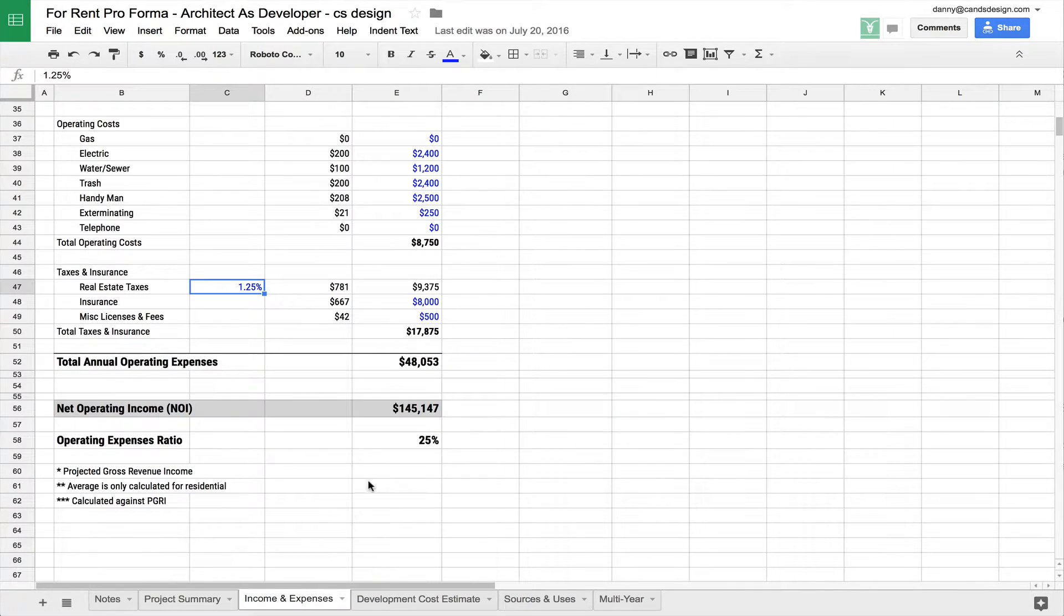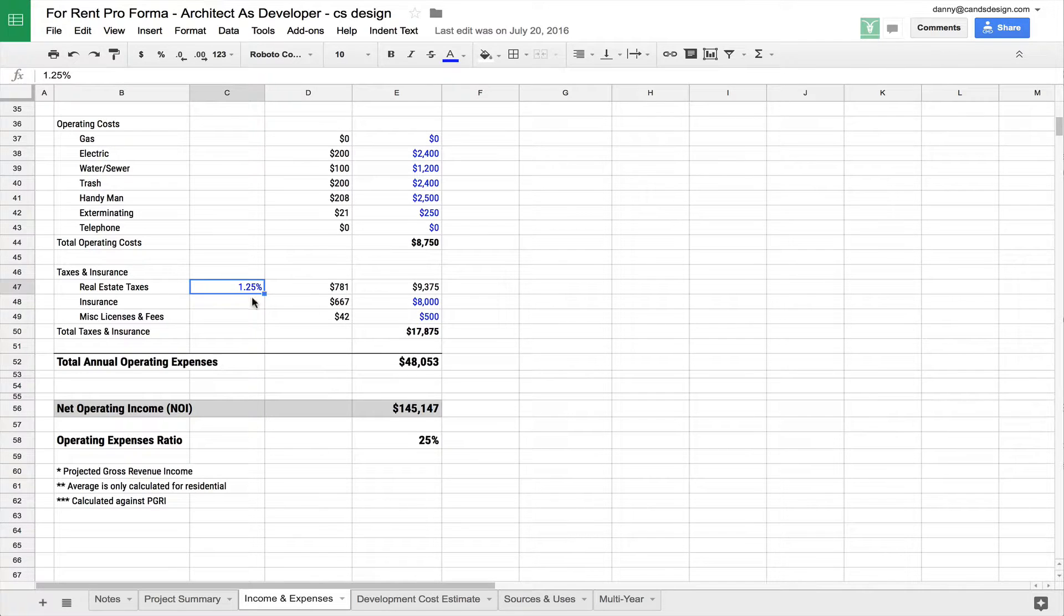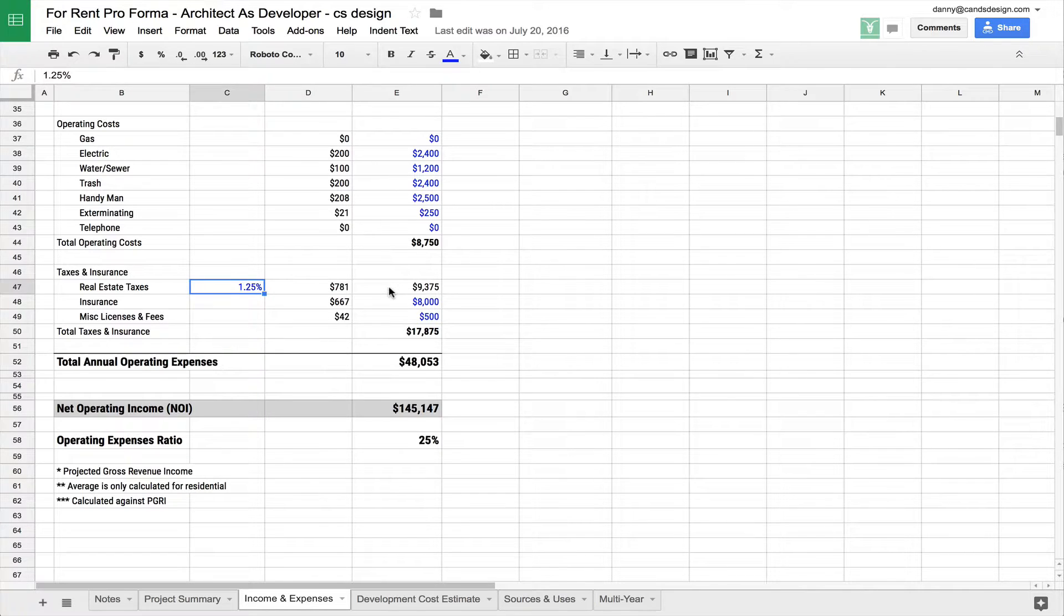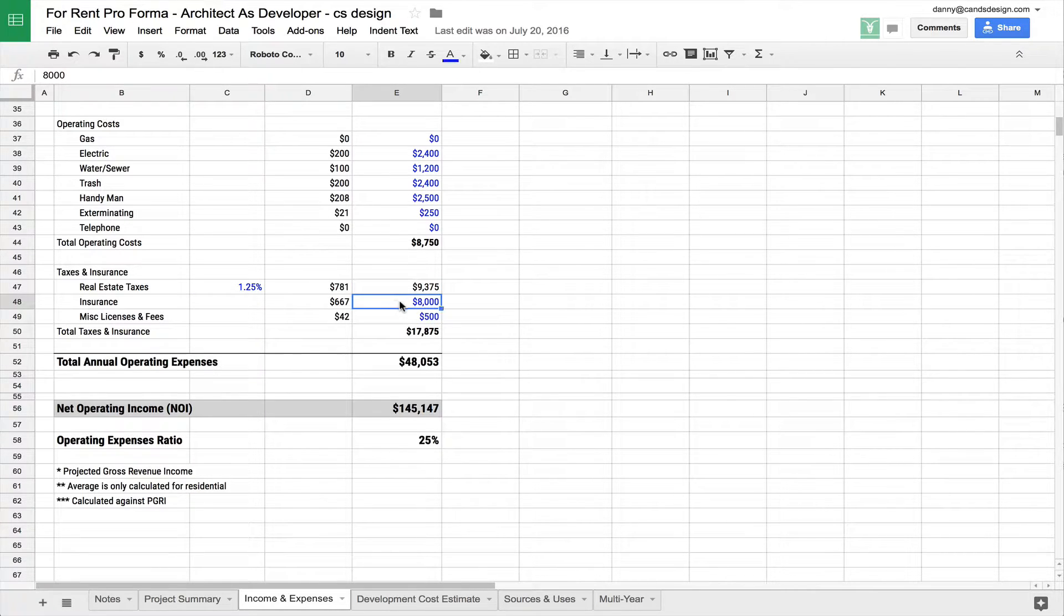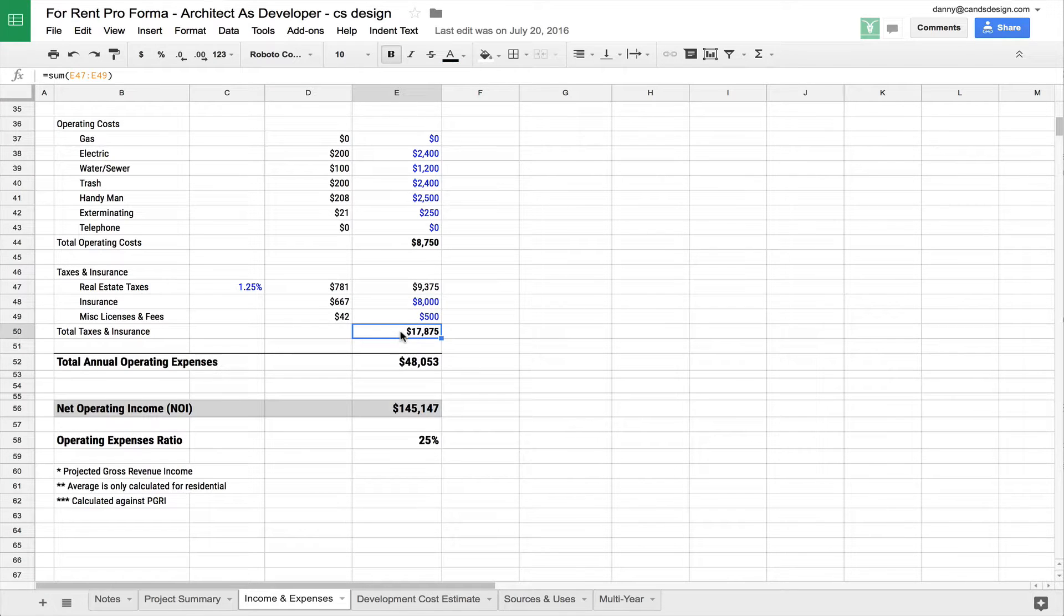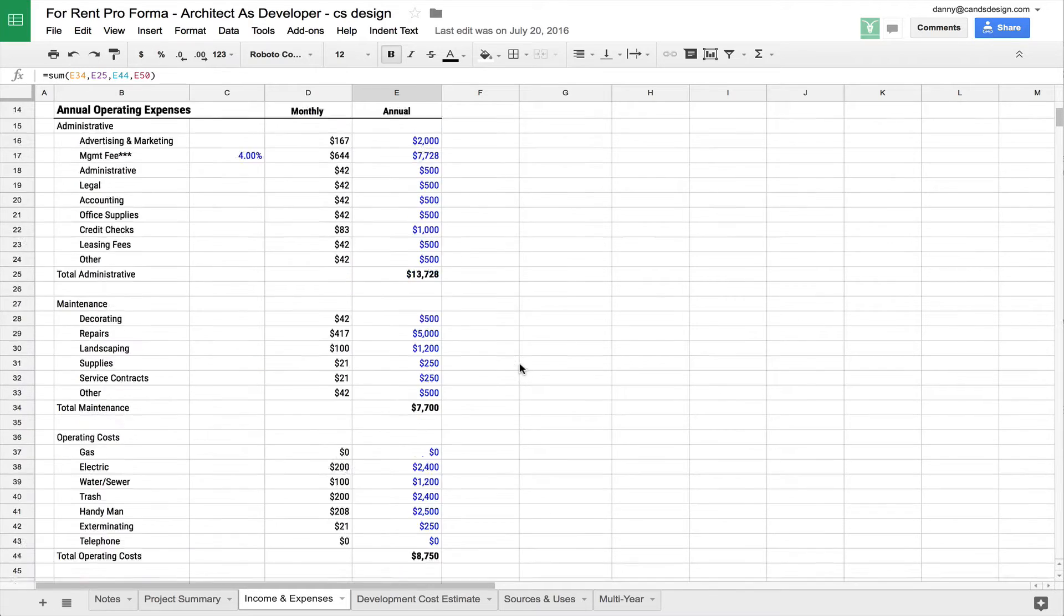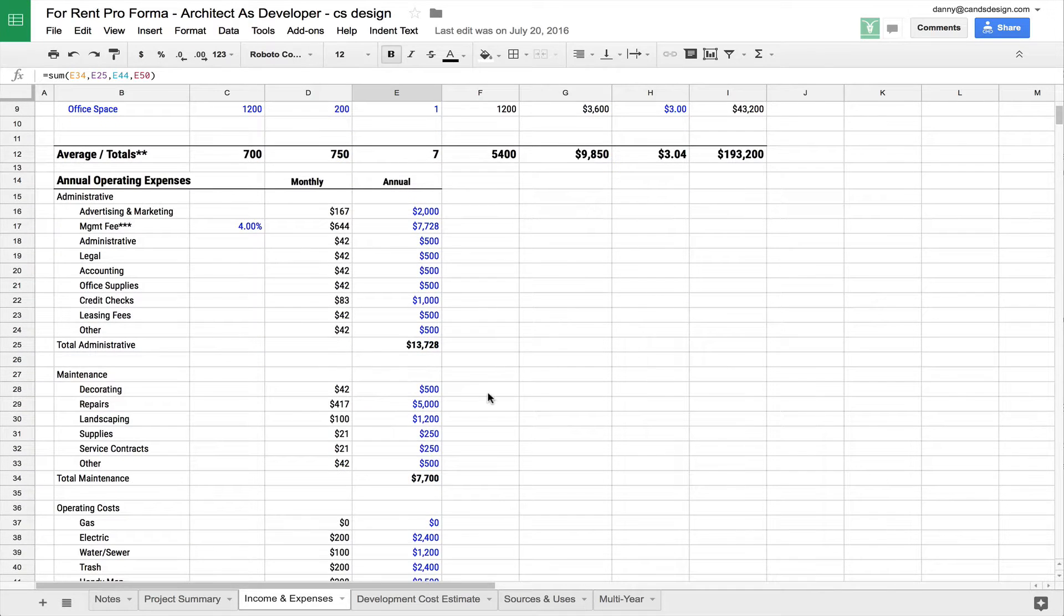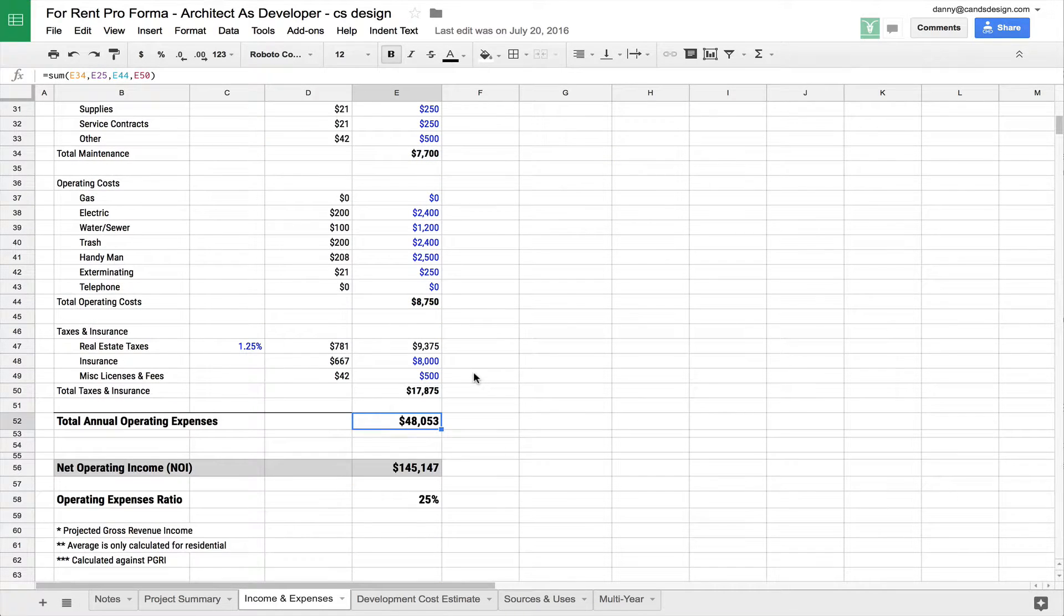So you're going to be paying your property taxes on that at a rate of 1.25%. That's typical here in LA. So that comes out to that number there. You've got an insurance cost basically to make sure that you have liability insurance for your building, slip and fall, that kind of thing. And you come up with a total taxes and insurance number. And when you add all these up, when you add up these four categories, the way at least I've broken it down, you come up to a little over $48,000.